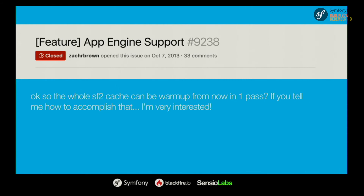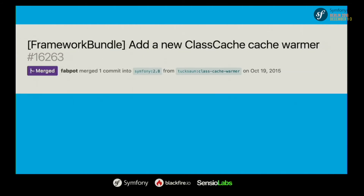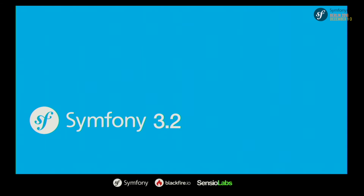There were two problems: the cache warmer couldn't generate everything in one pass, and we had some missing cache warmers. We started adding more cache warmer classes and fixed the issue of the warmer not being able to generate everything from the first run. As of Symfony 3.2 released yesterday, for the very first time in Symfony history, Symfony is able to warm up all its cache independently — meaning the cache does not depend anymore on the directory under which it was generated.